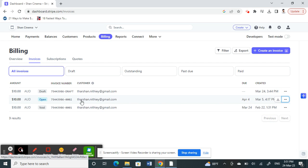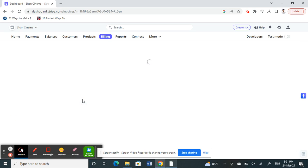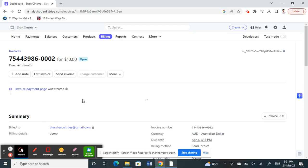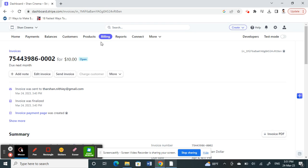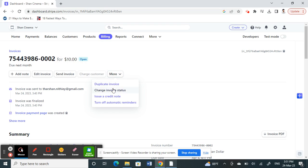There's a workaround where you can just select that invoice that you want to delete or cancel. What you can do is click on the More option here.